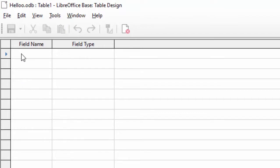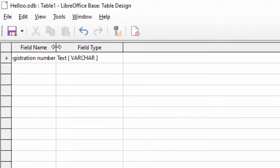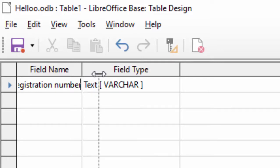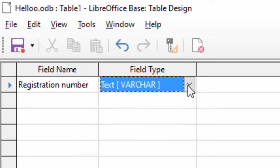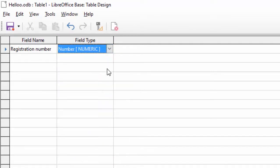यहाँ पर सबसे पहले student का record हमें store कराना है। तो यहाँ पर सबसे पहले मैं लिखता हूँ registration — registration number हमने दे दिया। यहाँ से आप size को increase कर सकते हैं, field name की width increase कर लेते हैं। अब यहाँ पर data type में Number रख लेते हैं क्योंकि numeric values हमें registration number में fill करनी है।